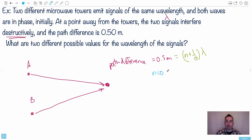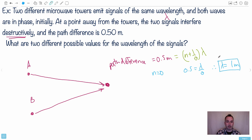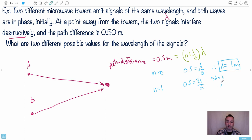If n equals zero: 0.5 = (0 + ½)·λ = λ/2, so λ = 2 × 0.5 = 1 meter. If n equals one: 0.5 = (1 + ½)·λ = (3/2)·λ, so 3λ = 2 × 0.5 = 1, therefore λ = 1/3 ≈ 0.3 meters. And so on for higher values of n. This is how we can work with path difference and constructive and destructive interference.